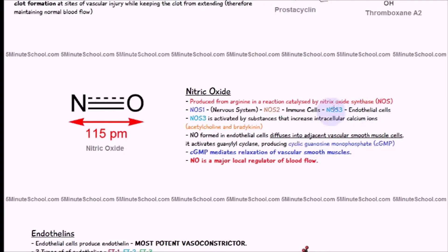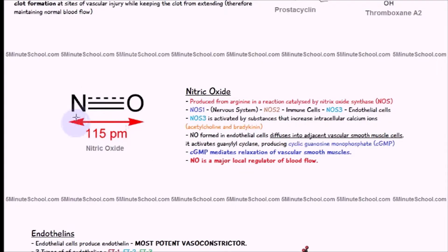Nitric oxide synthase. Here is what nitric oxide looks like — this 115 pm is the length between the two bonds. It's not really important but I just kept it in.